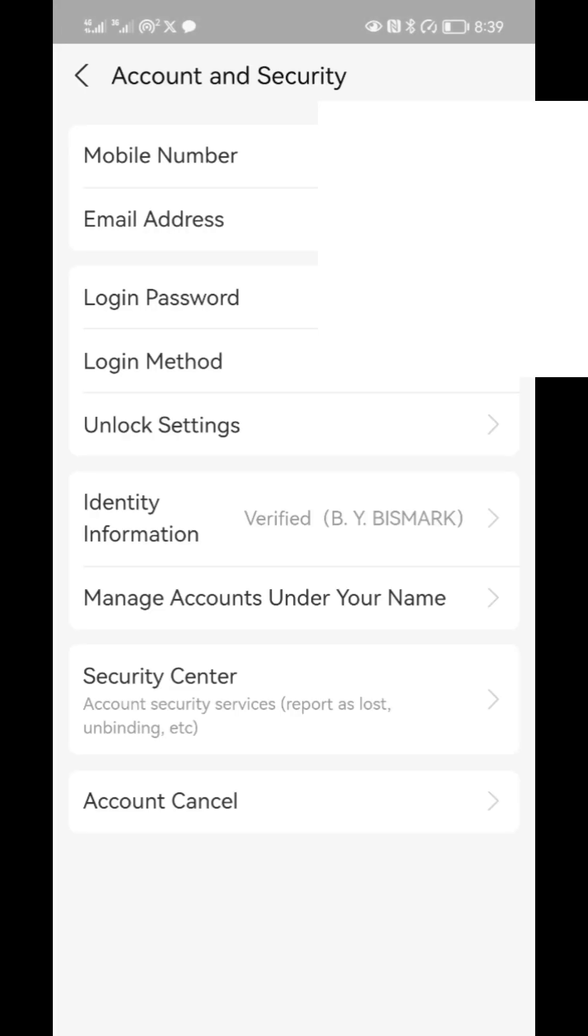When you get it, you go to account, then you go to security, then you can do your verification, the real name verification.